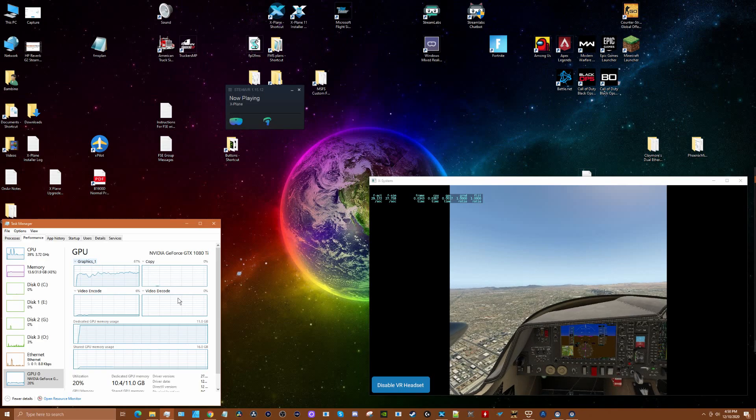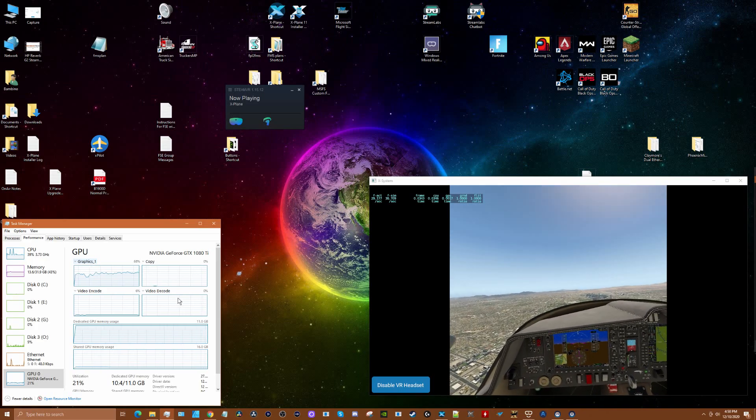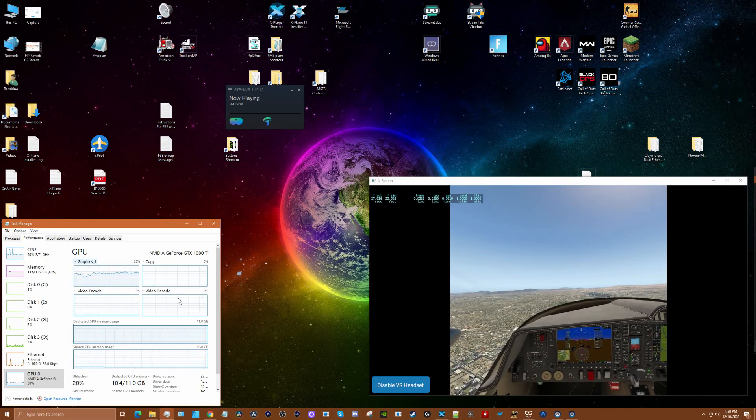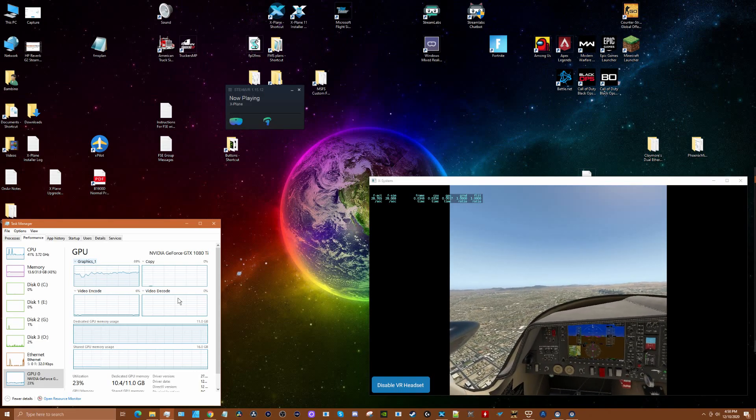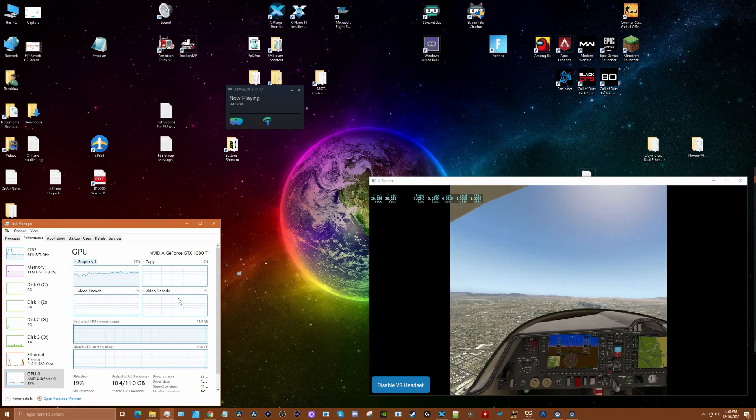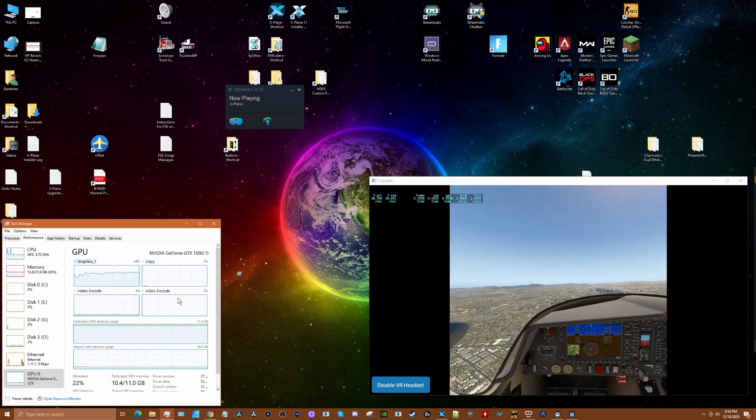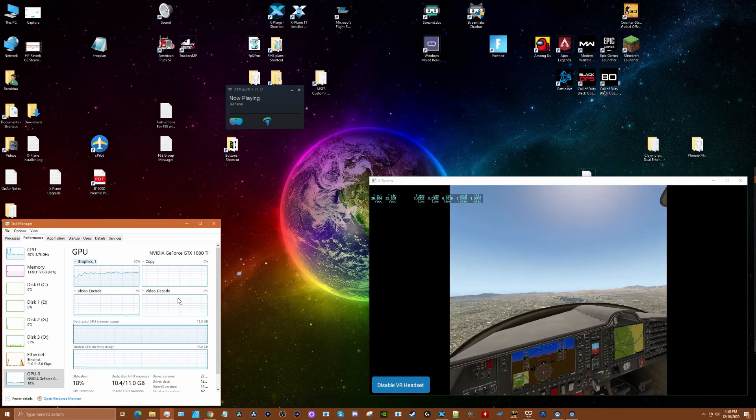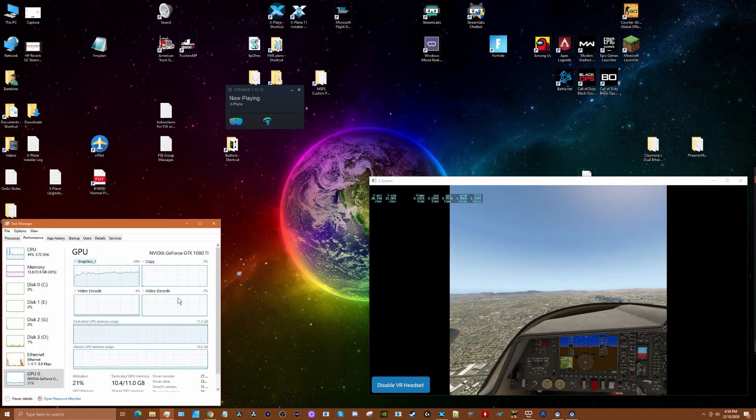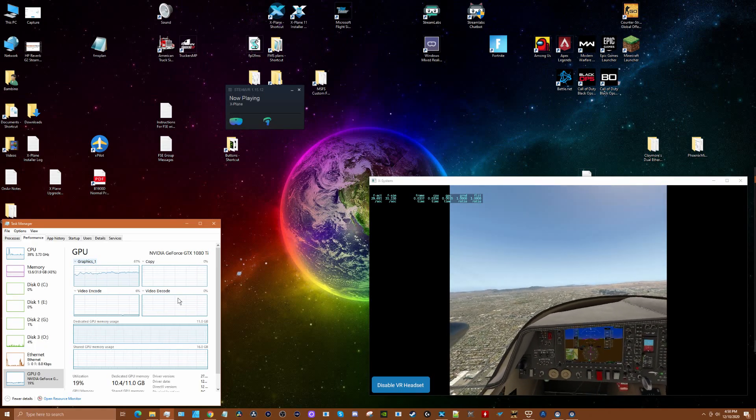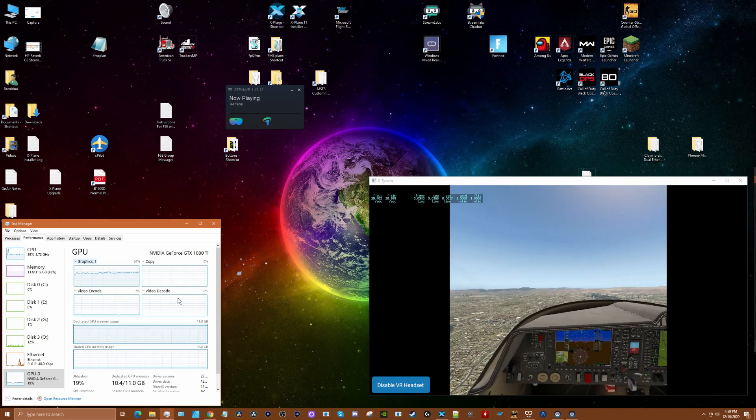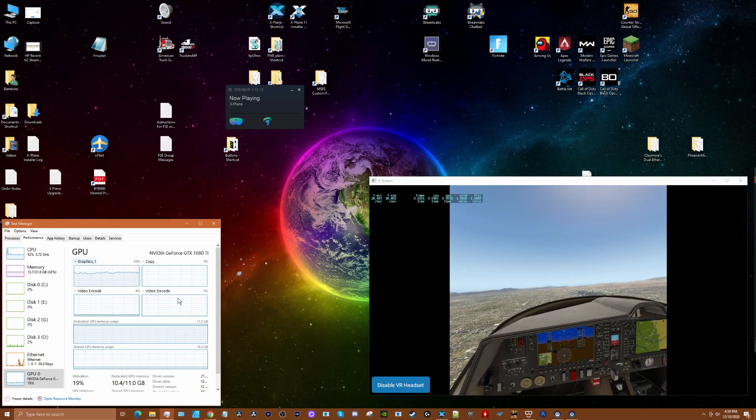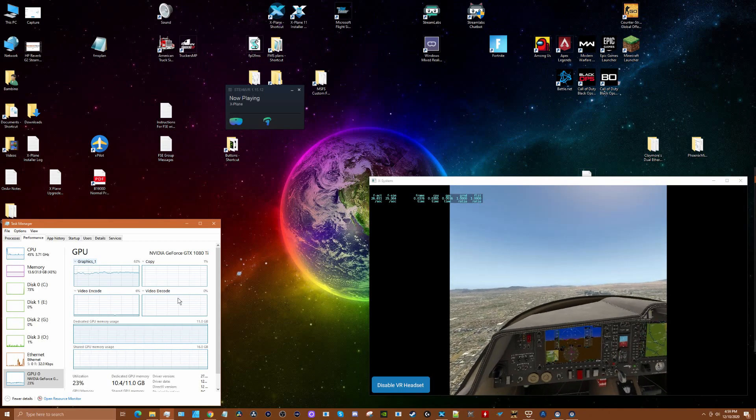If you like what you saw today, hit that like button and please subscribe to the channel for more HP Reverb G2 videos as well as X-Plane 11 VR content. Thanks for watching and have a great day.